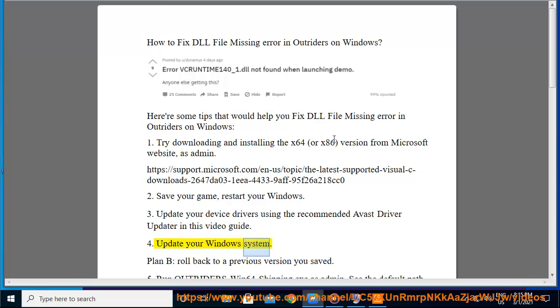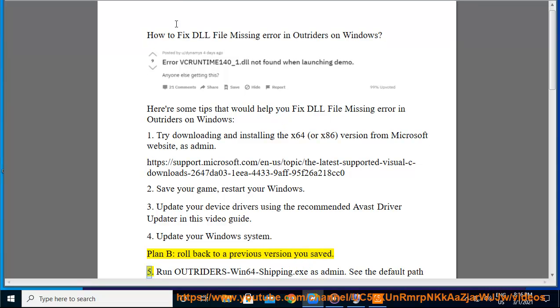4. Update your Windows system. Plan B: roll back to a previous version you saved.